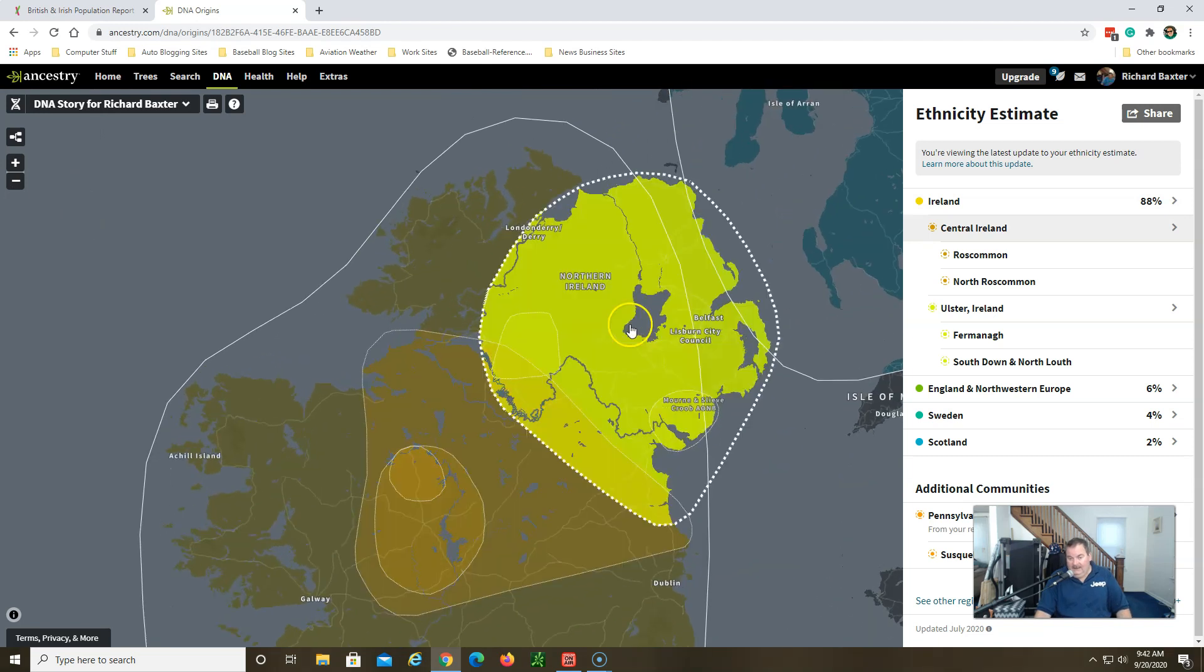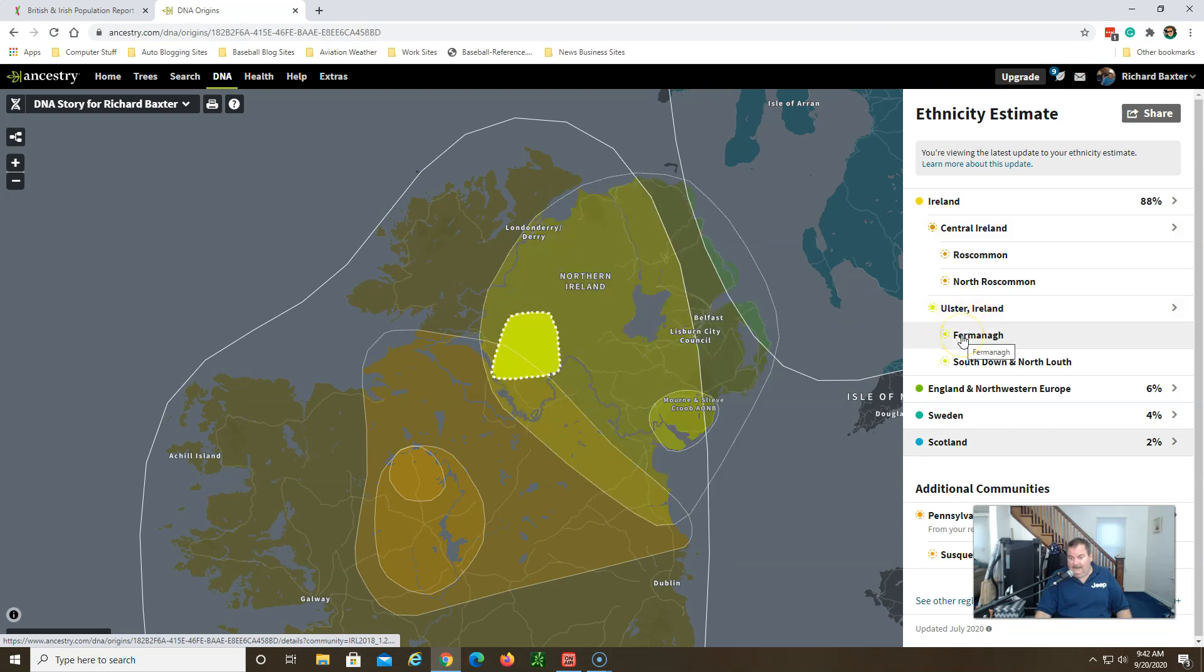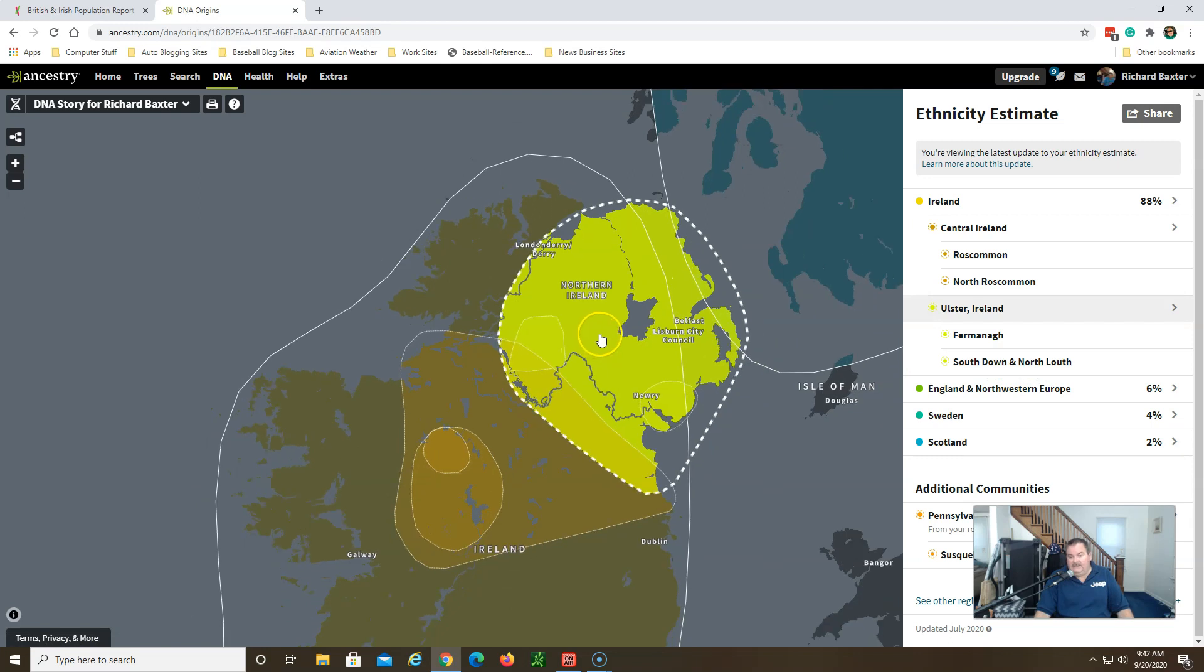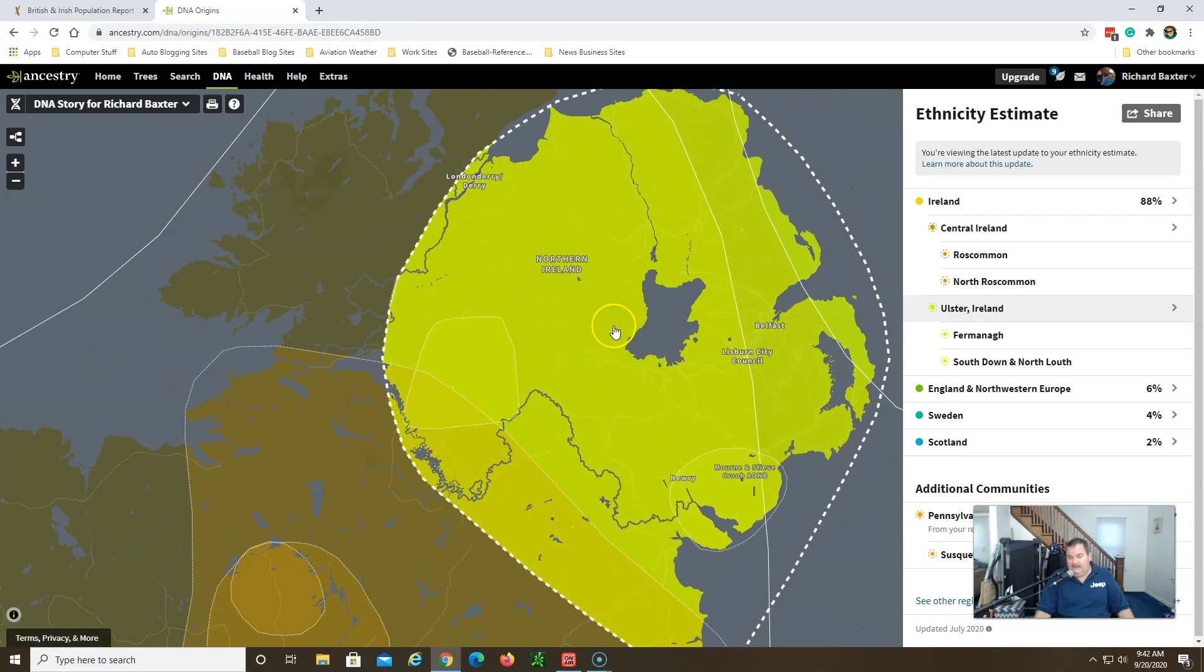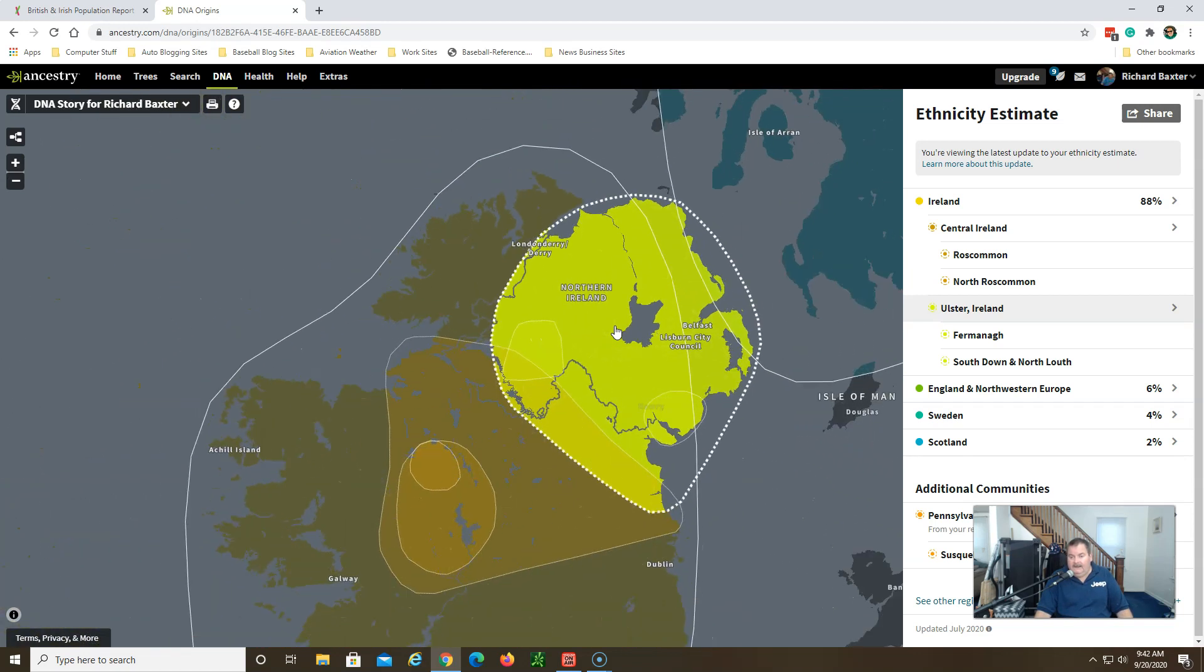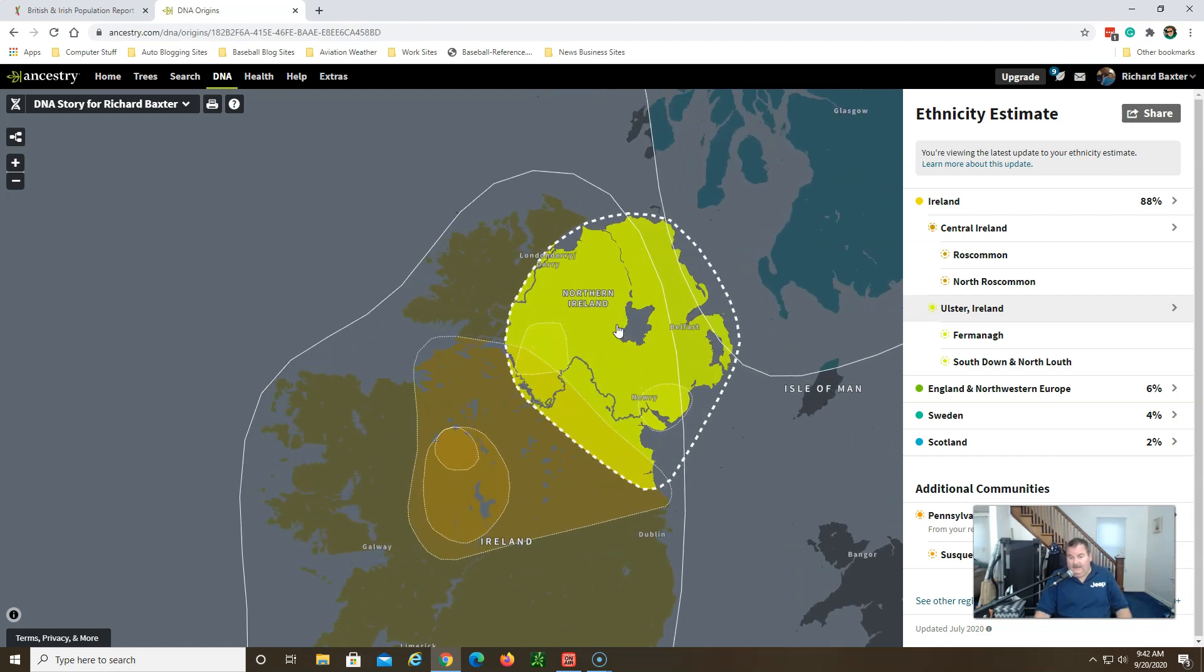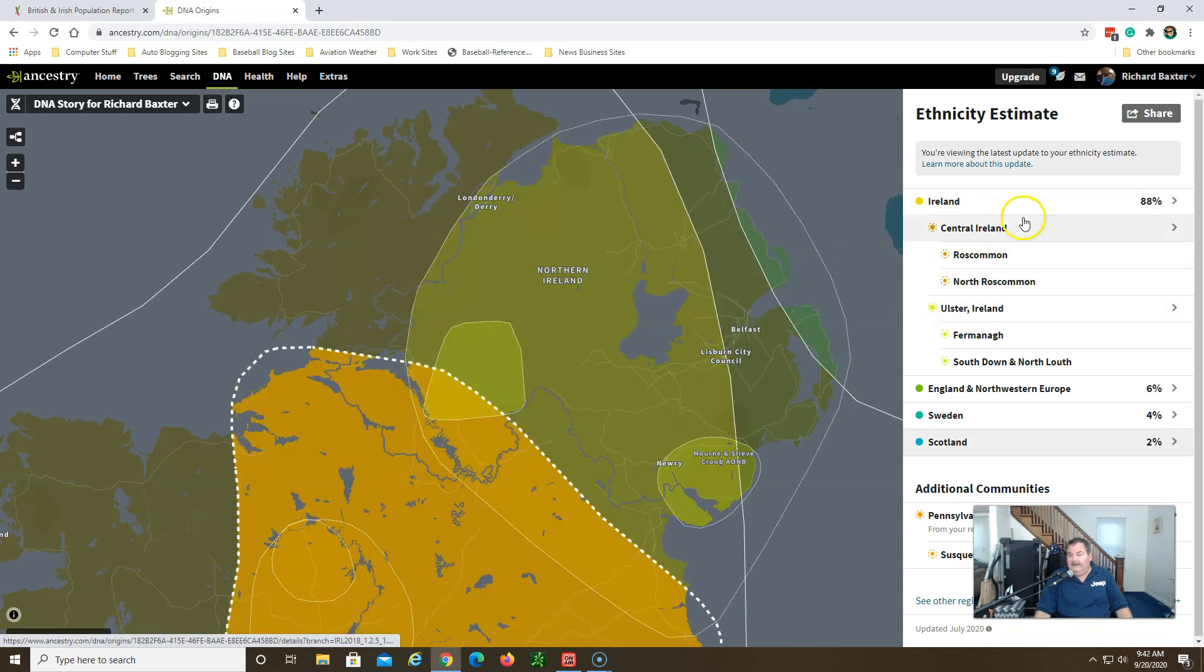But it gives you individual counties that your ancestry is from and these are correct, these are right on the money. I know that to be from my research. Northern Ireland here, Vermont and South Down and North Louth - interesting name - that is where my ancestry is from. That's where relatives have been documented from, and I can tell you without a doubt that these areas are correct for my ancestry. So they did a great job with that.